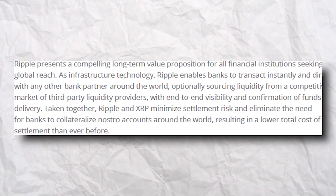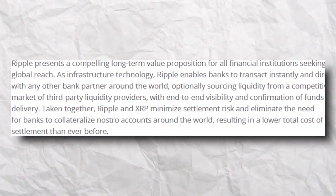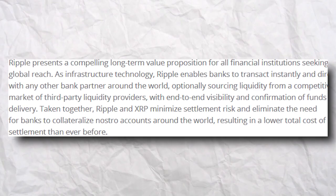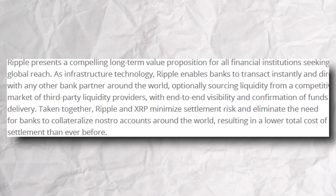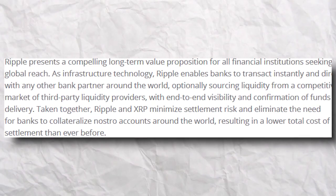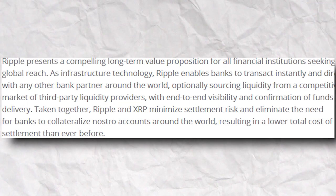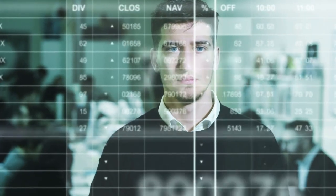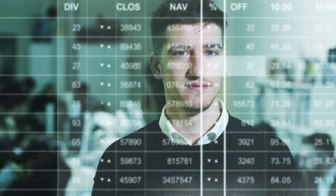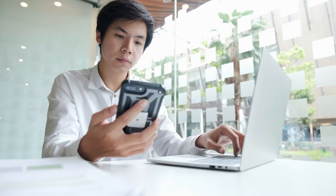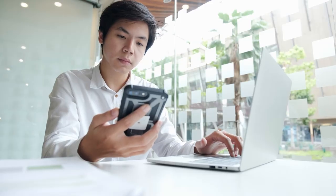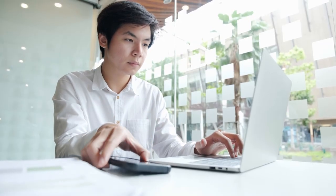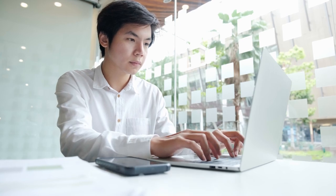Taken together, Ripple and XRP minimize settlement risk and eliminate the need for banks to collateralize Nostro accounts around the world, resulting in a lower total cost of settlement than ever before. The exciting potential of the new technology lies not just in the cost savings banks can extract from the old system, but the possibility to enable new models and businesses entirely.